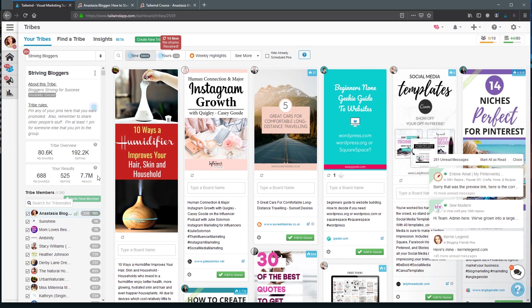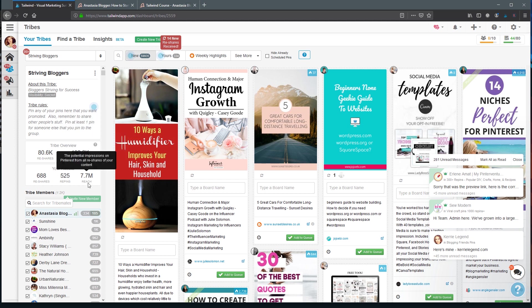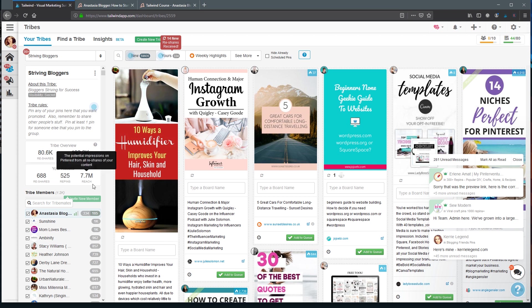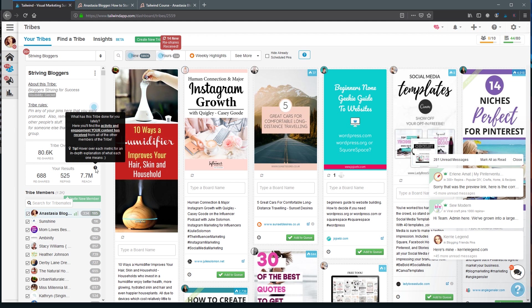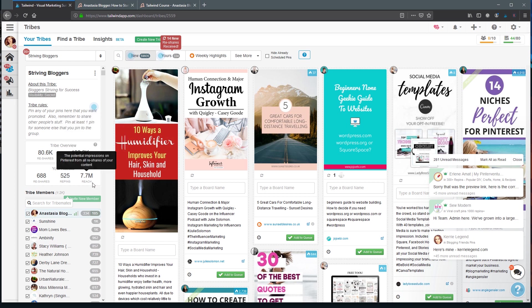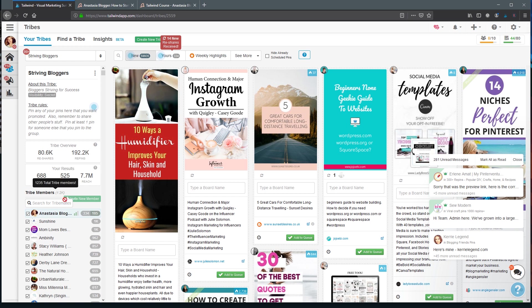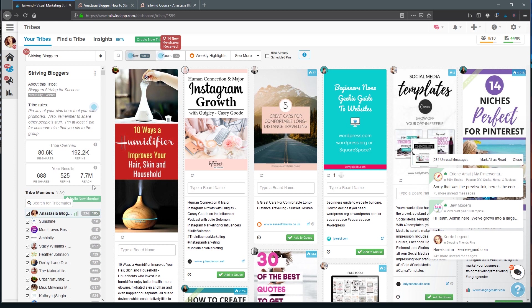After you joined a Tribe, you will be able to see a number of engagements or reach and reshares for your own pins in this Tribe. This is actually a potential number of impressions. And obviously, as soon as you join the Tribe, it will be 0, 0 and 0. But over time, you will start seeing that some Tribes are getting higher numbers and other Tribes are underperforming, and you might want to leave those underperforming Tribes.